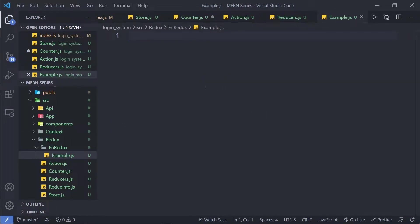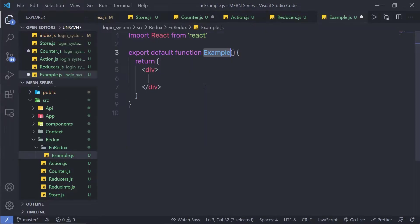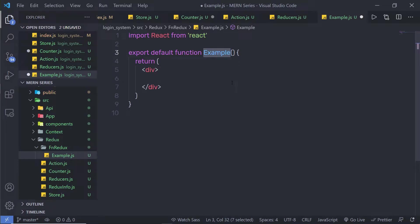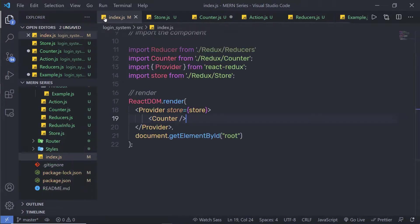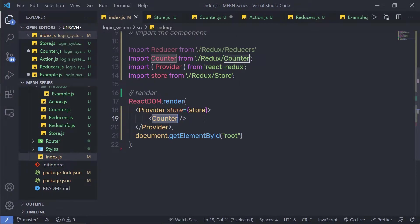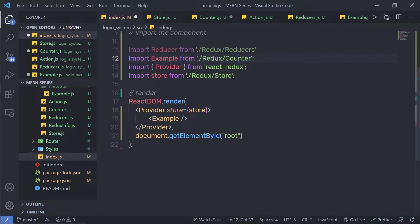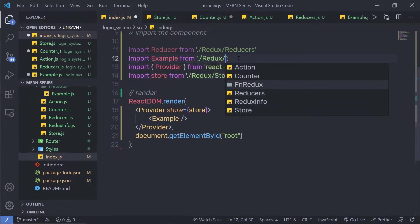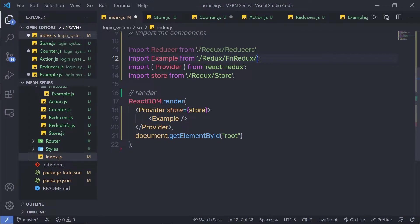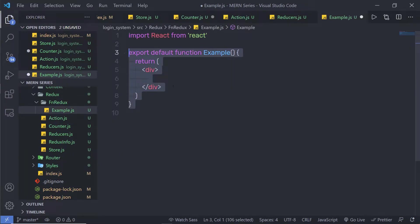Inside this file, I am going to create my functional component. I am going to use a React functional component snippet and then import it inside my main index file. I am going to import that example, specifying fn Redux and example, getting rid of the counter import.